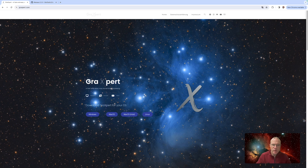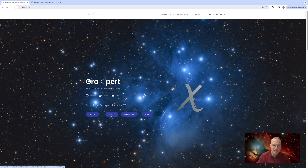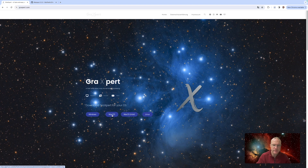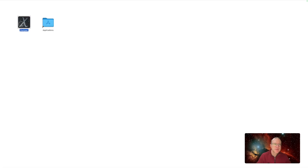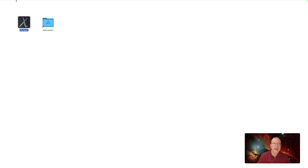Okay, so we're on my computer. I have not yet installed it, and I will do it together with you. So the first thing we have to do is go to graxpert.com and download the newest version of GraXpert — that's absolutely vital. Without that, the new script will not work. So I have a Mac, it has downloaded. I throw it in the Applications folder, say Replace, and that is done.